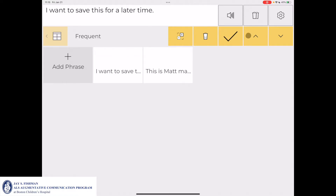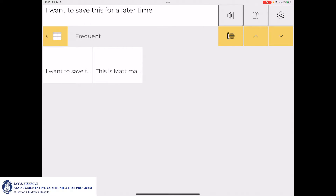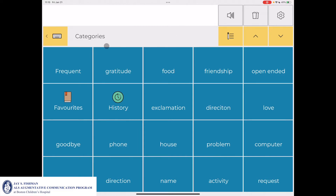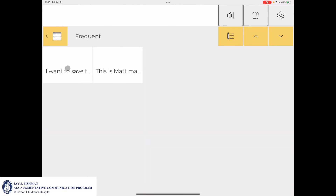I'll then go over to the check mark and select it, and now my editing in the category is done. If I go to my Frequent category, the message I just typed and saved — 'I want to save this for a later time' — is now there.